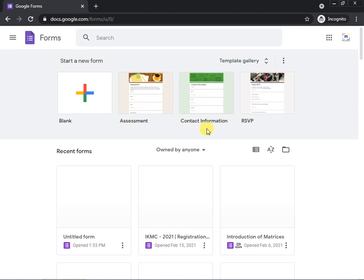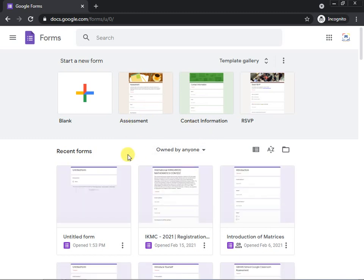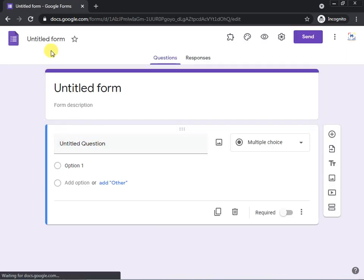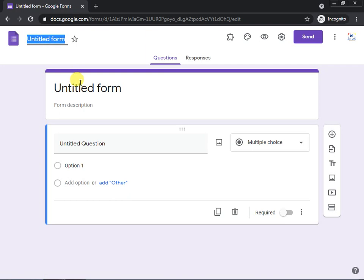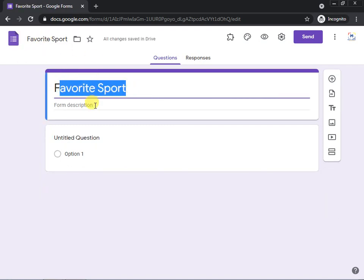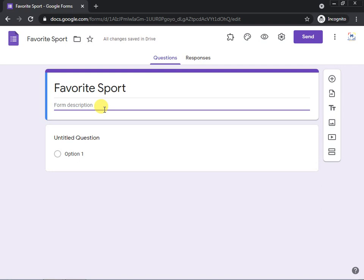There are certain templates you can use, but if you want a plain format just click the blank one. Now you have your form. You will put in the survey title — for example, if you are conducting a survey on a favorite sport. You can also write a description, for example: 'We are conducting this survey for our school assignment.'